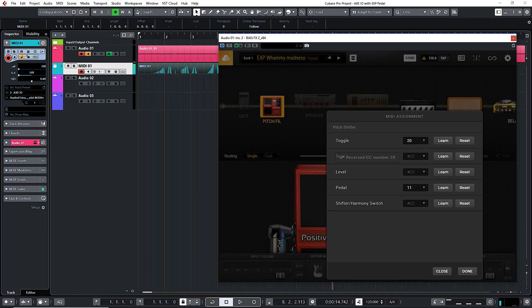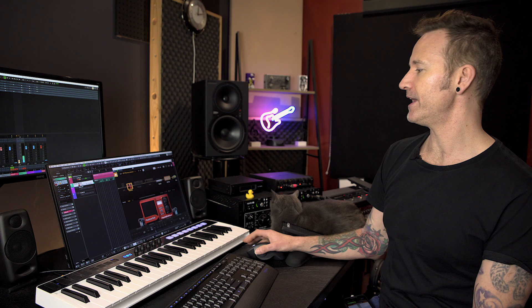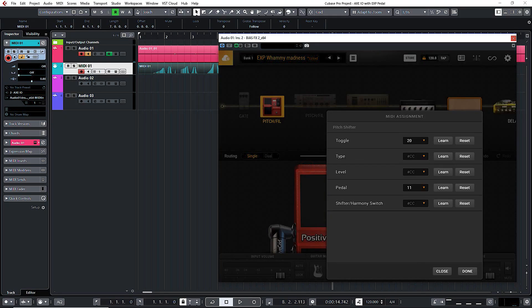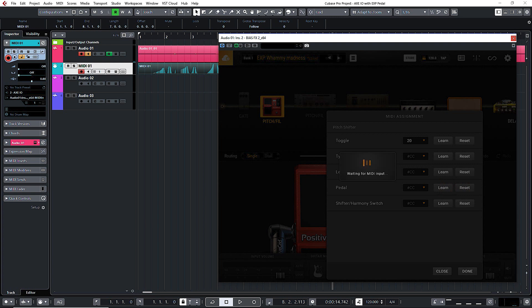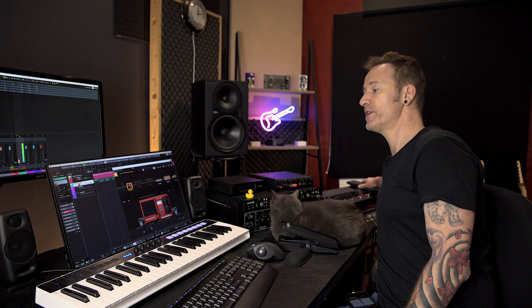Now I can turn that on and off. The same thing with the pedal — if I want to use the controller for the whammy pedal, go to Assignment, hit Learn, move the pedal, received — that's it. I now have this working on the whammy pedal. You can go through and assign pretty much every parameter to any switches or MIDI controllers you have. I hope that's helped you out. Thanks very much for watching, please subscribe to the channel, and I'll see you guys again real soon.